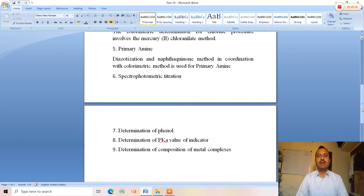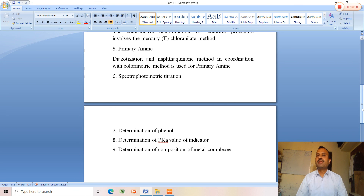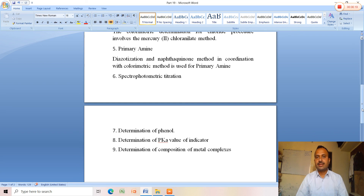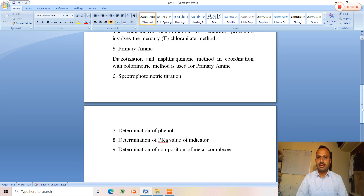This is all about the applications of colorimetry and spectrophotometry. These applications are not described in full detail — only basic information and baseline sentences for each application are given. With this content, I conclude this lecture. Thank you very much for your patient listening.